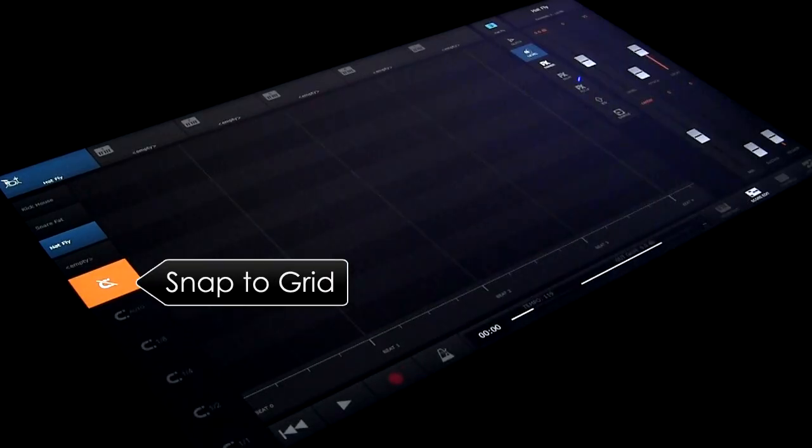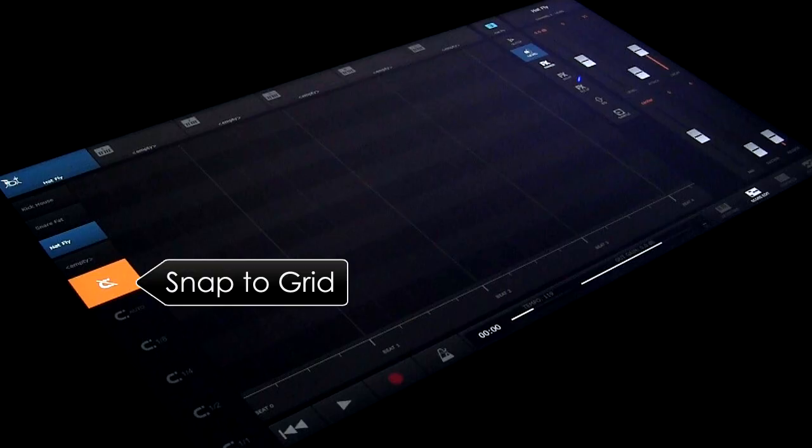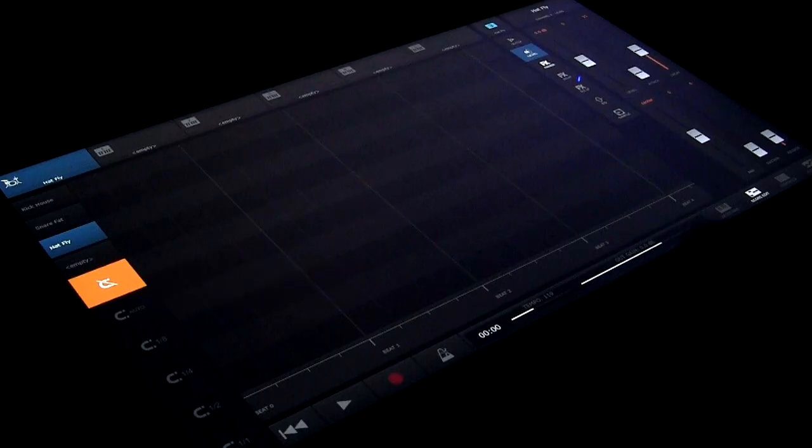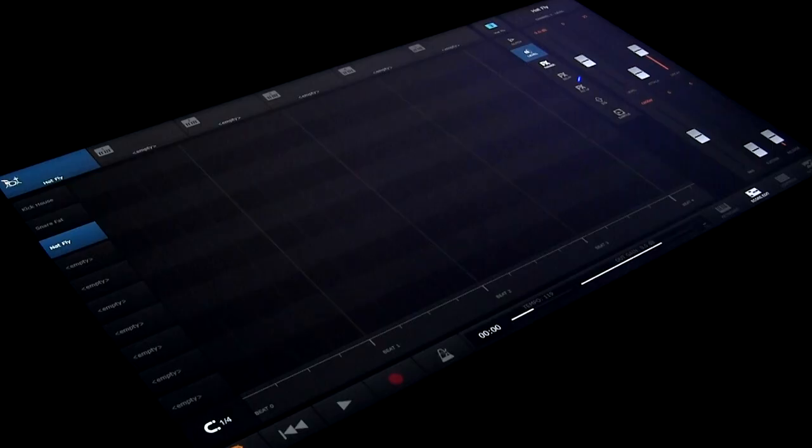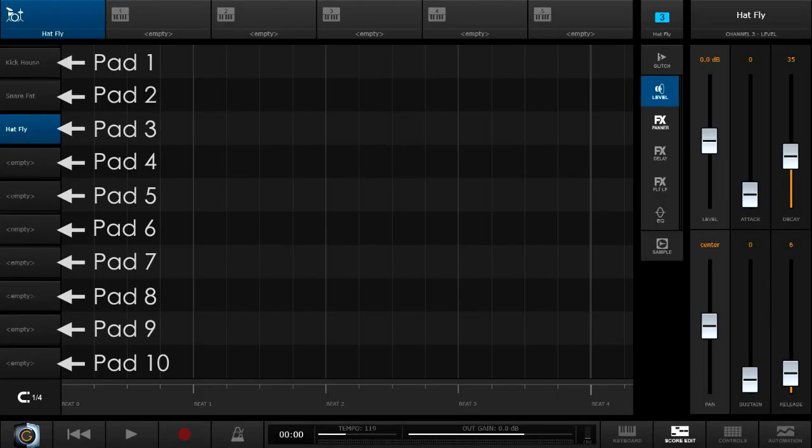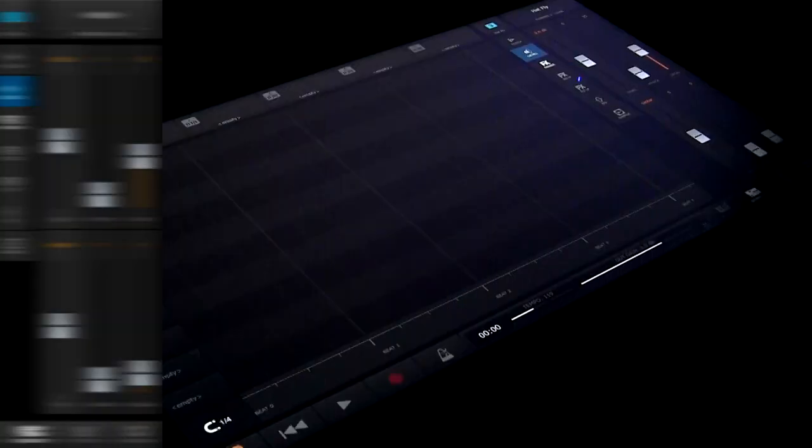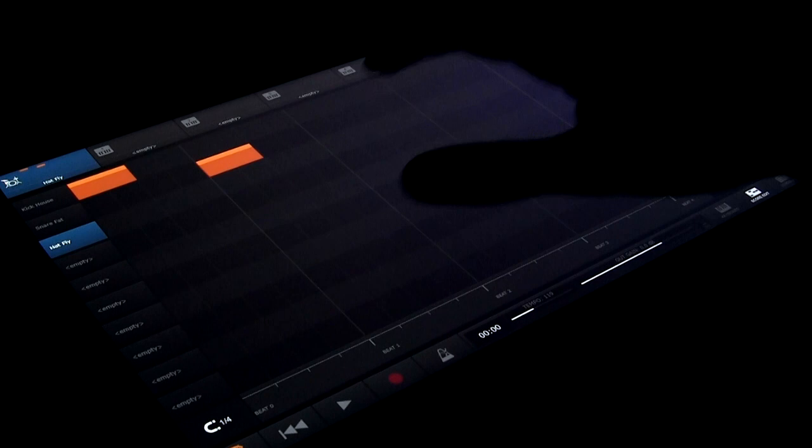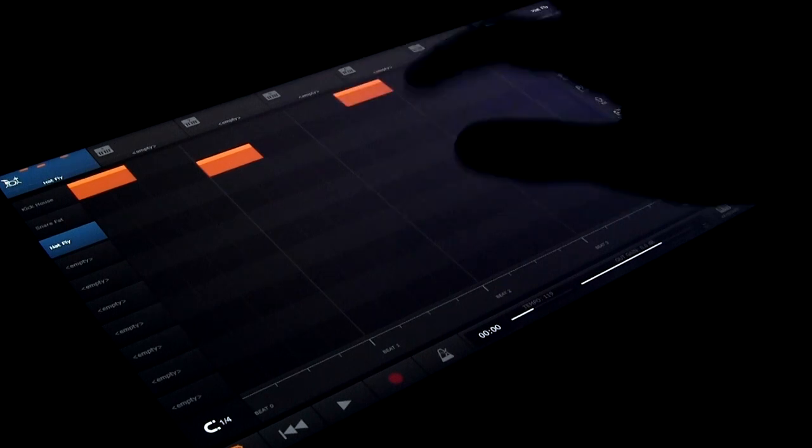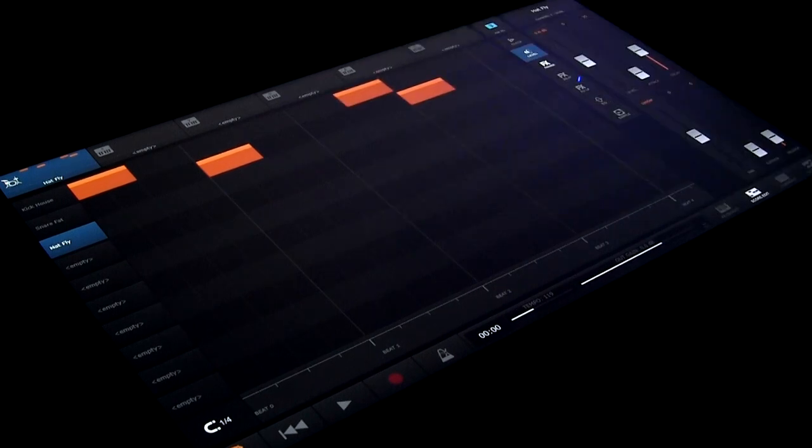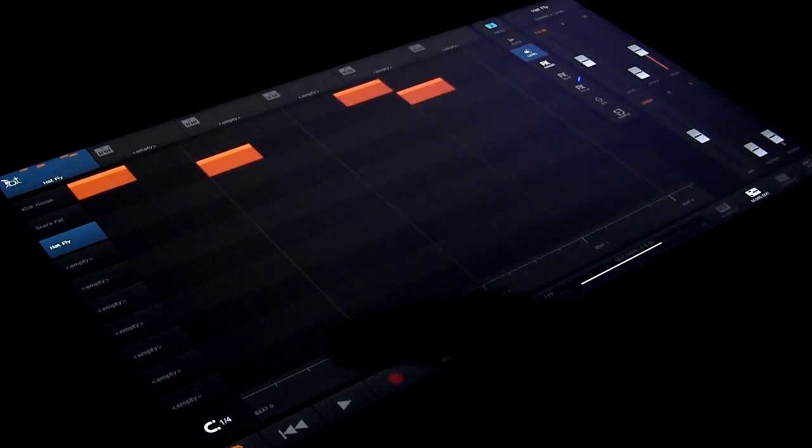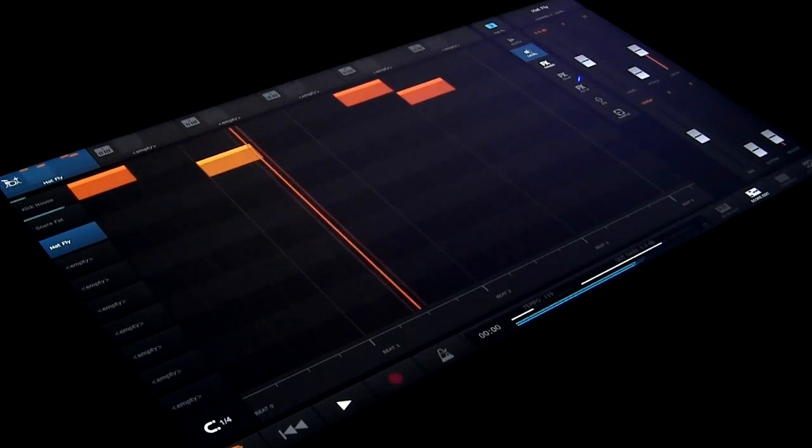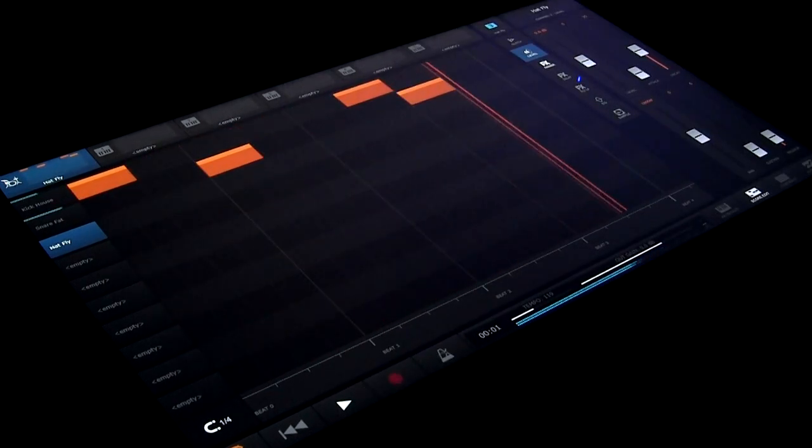Snap, shown by the magnet icon, snaps notes to the grid. This is true for edited and played notes. We'll set it to one quarter beat. Down the left there is a track for each drum pad. Tap along the bars to enter notes for that pad. Press play to hear the score. Note that scores always loop.